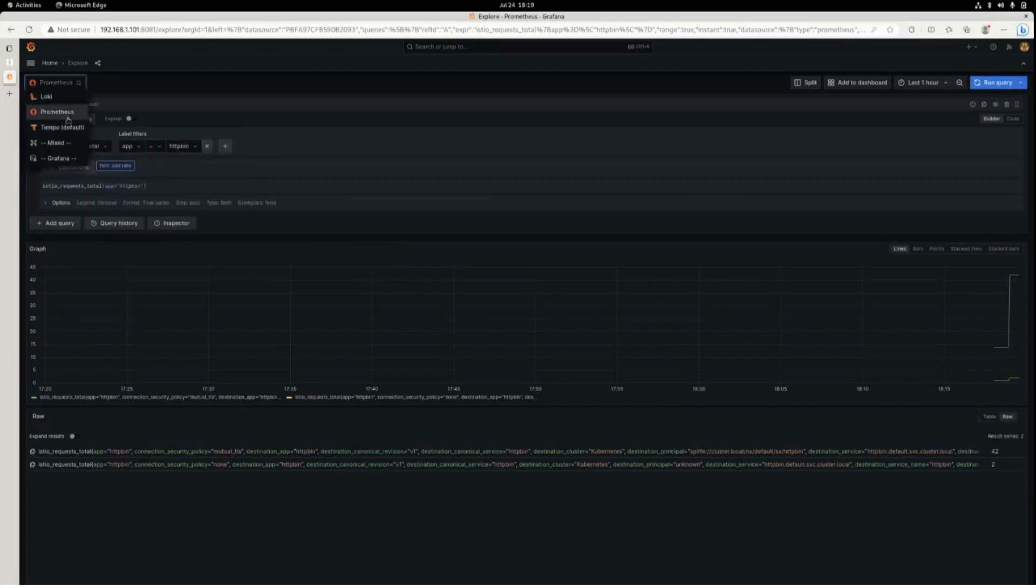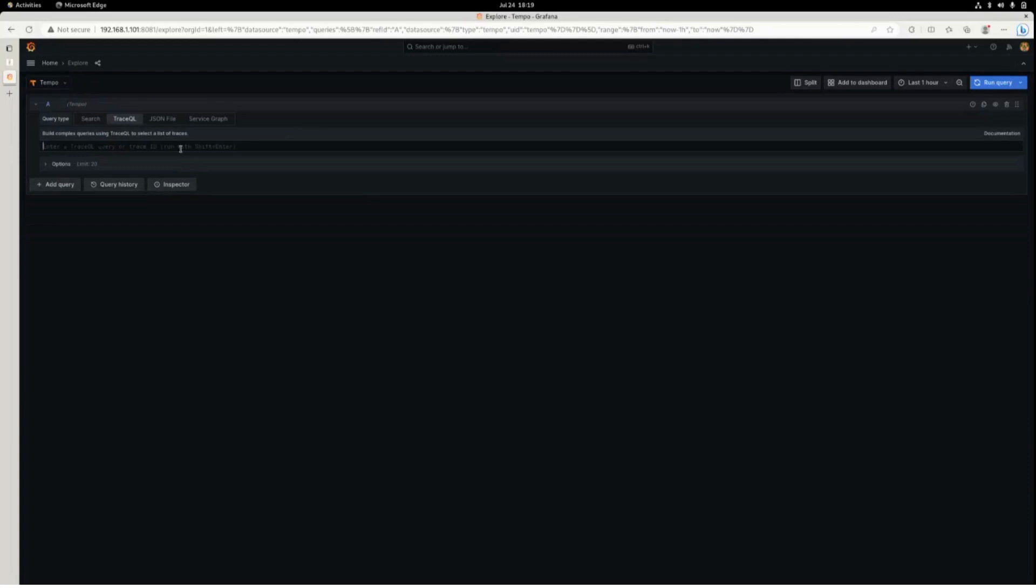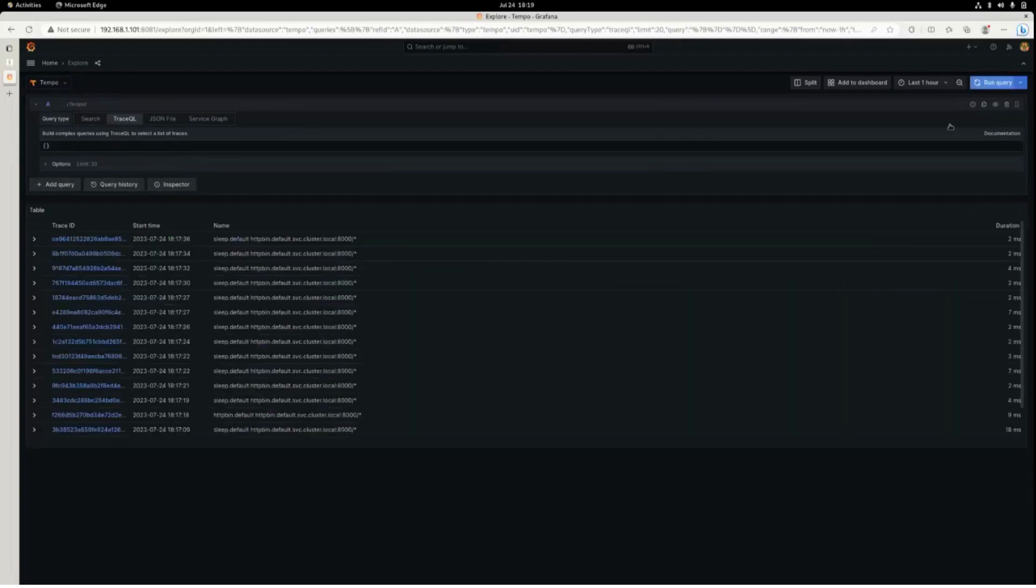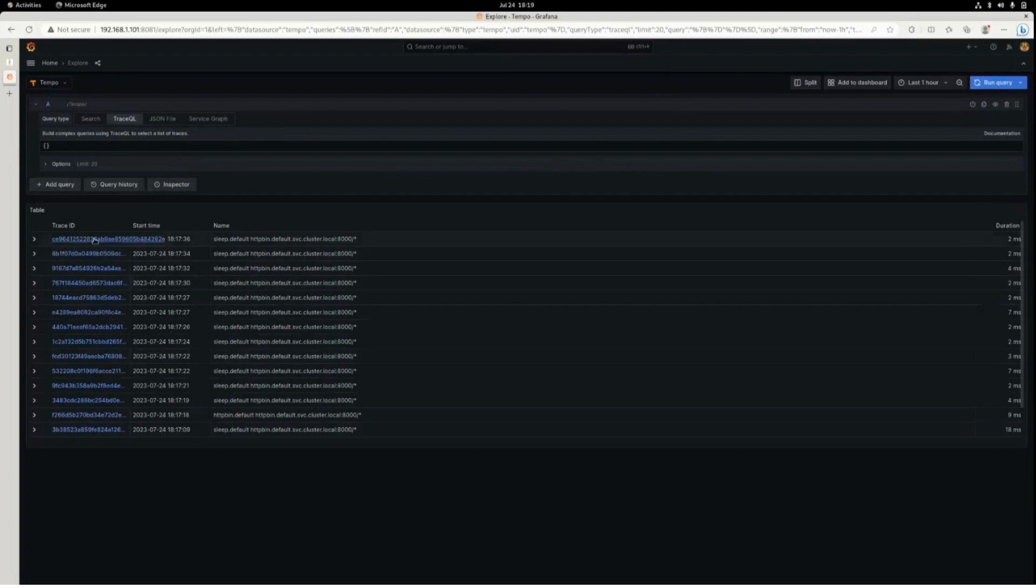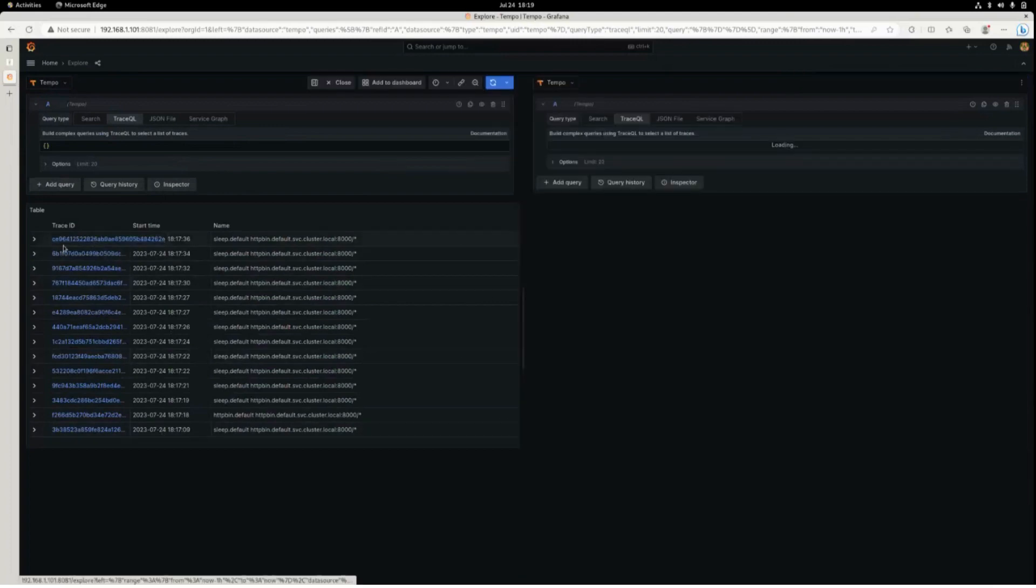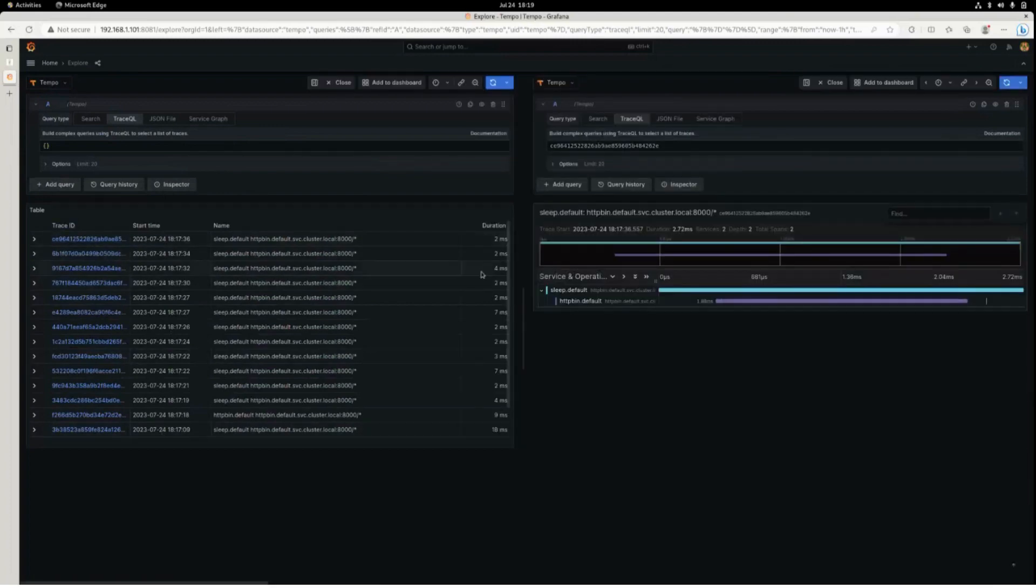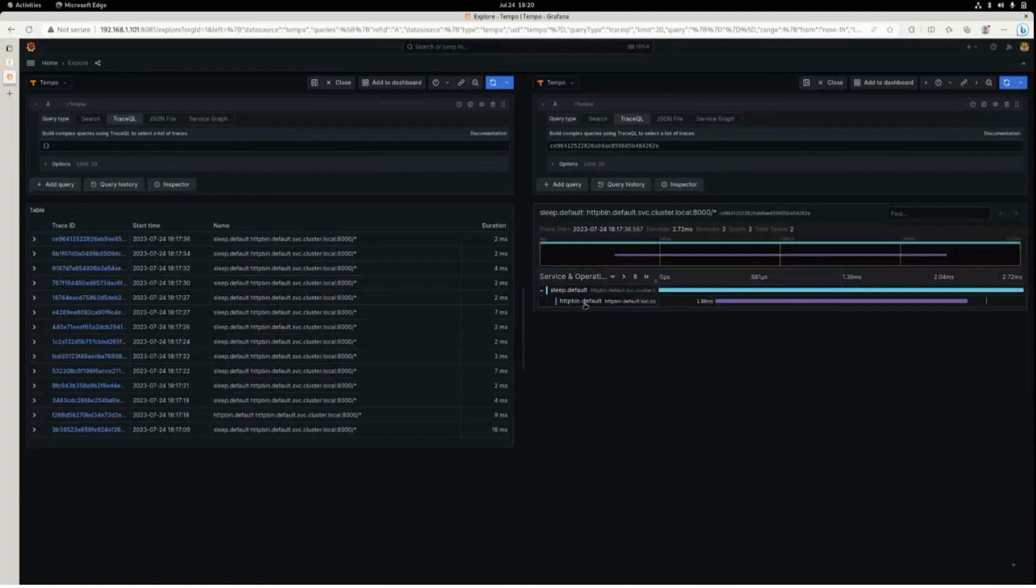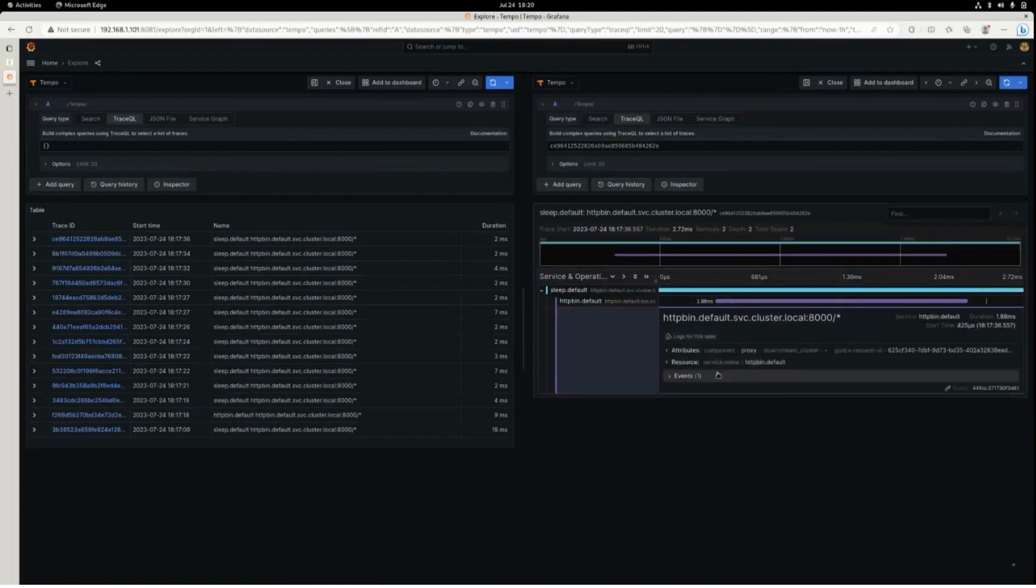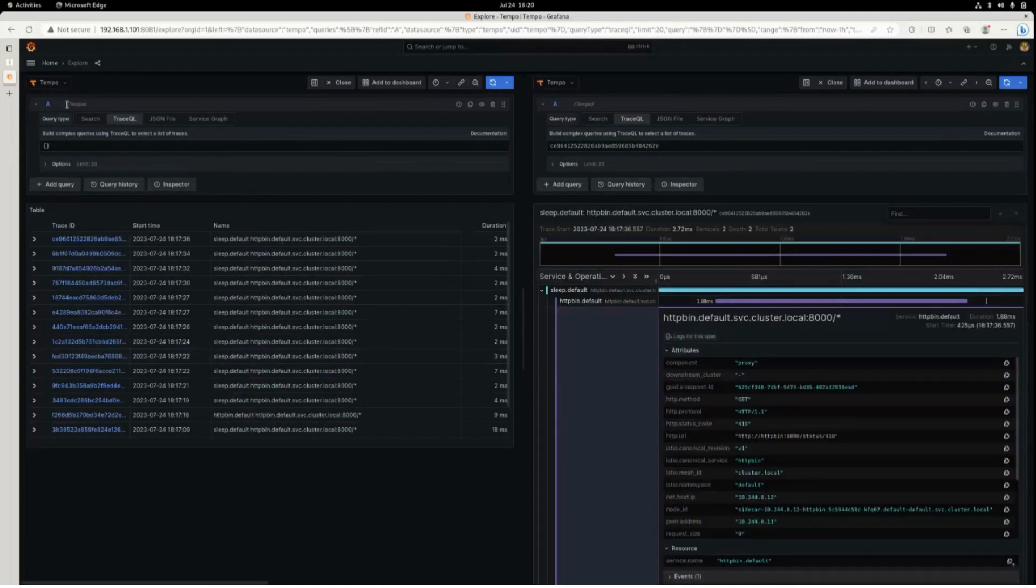Now for Loki and Tempo. So for Tempo, if you want to get all the traces, just write an empty query and it will get everything. Click on here and it will show you the trace completely. The attributes and spans, everything is there.